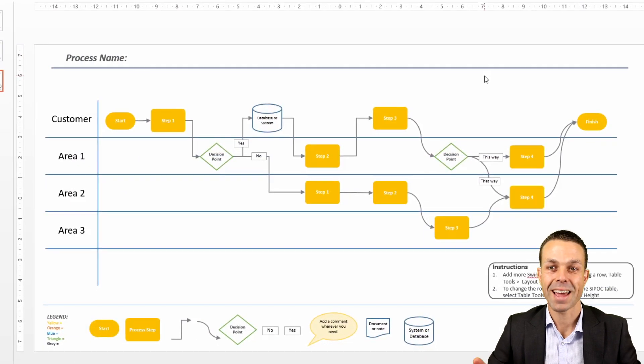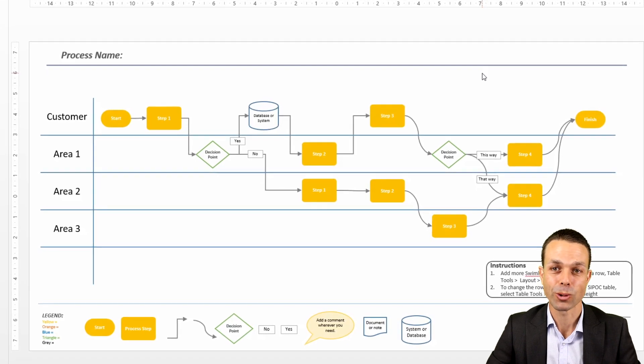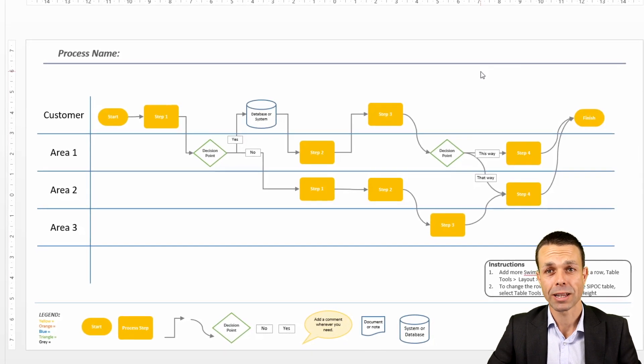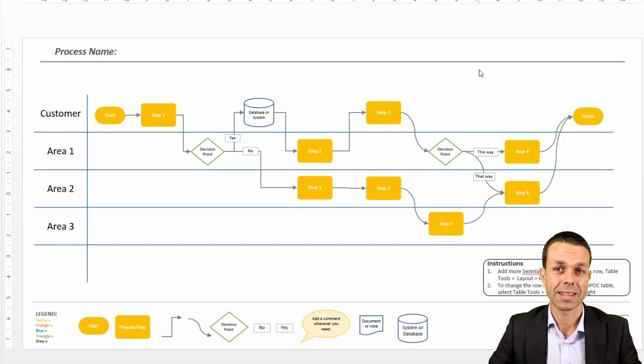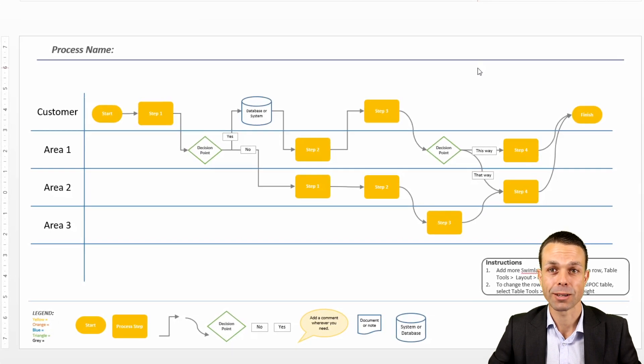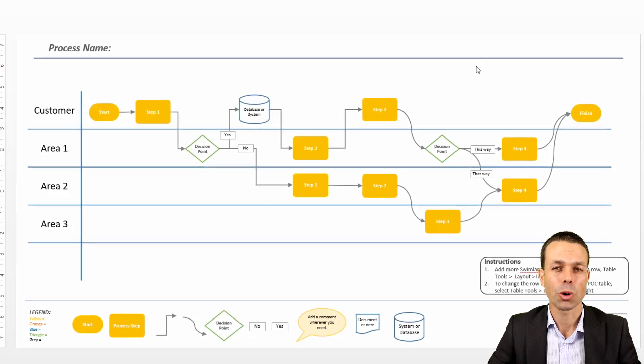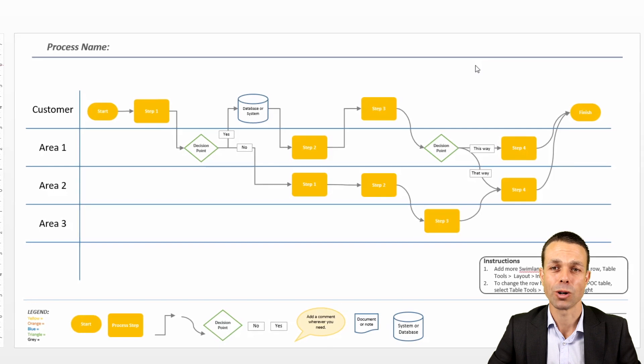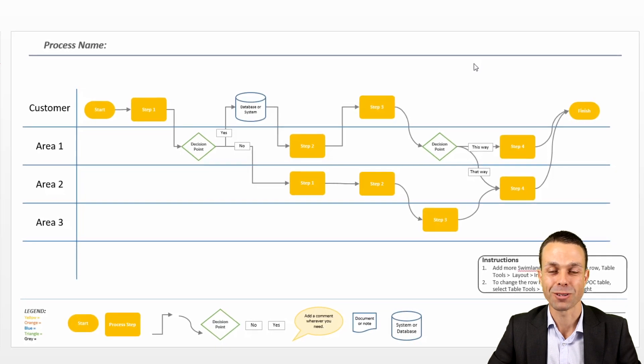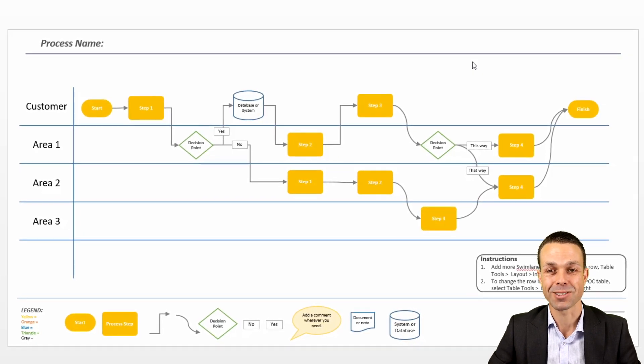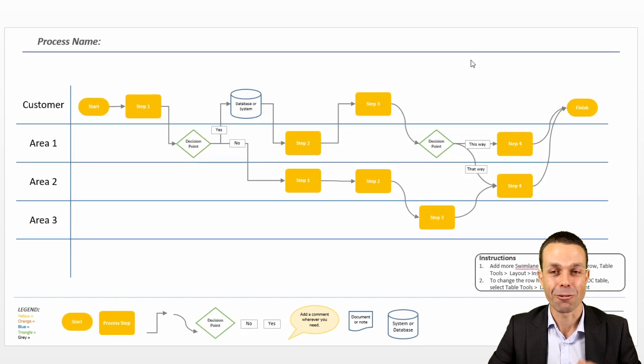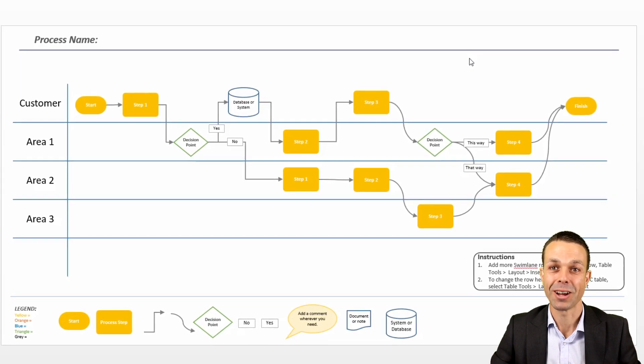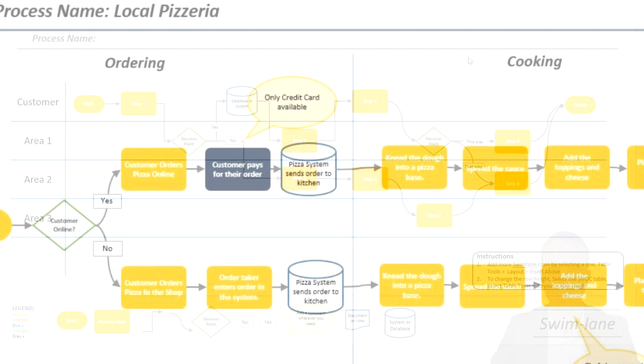And that is how we go through and create a beautiful swim lane flow chart in PowerPoint quickly and easily that you can use for your presentations, that you can use to present to executives or to your team to show how a process works and how it can be improved. I really hope you've enjoyed spending this time with me and creating this template. I really enjoyed spending the time with you and I hope to see you in the next video. Bye for now.